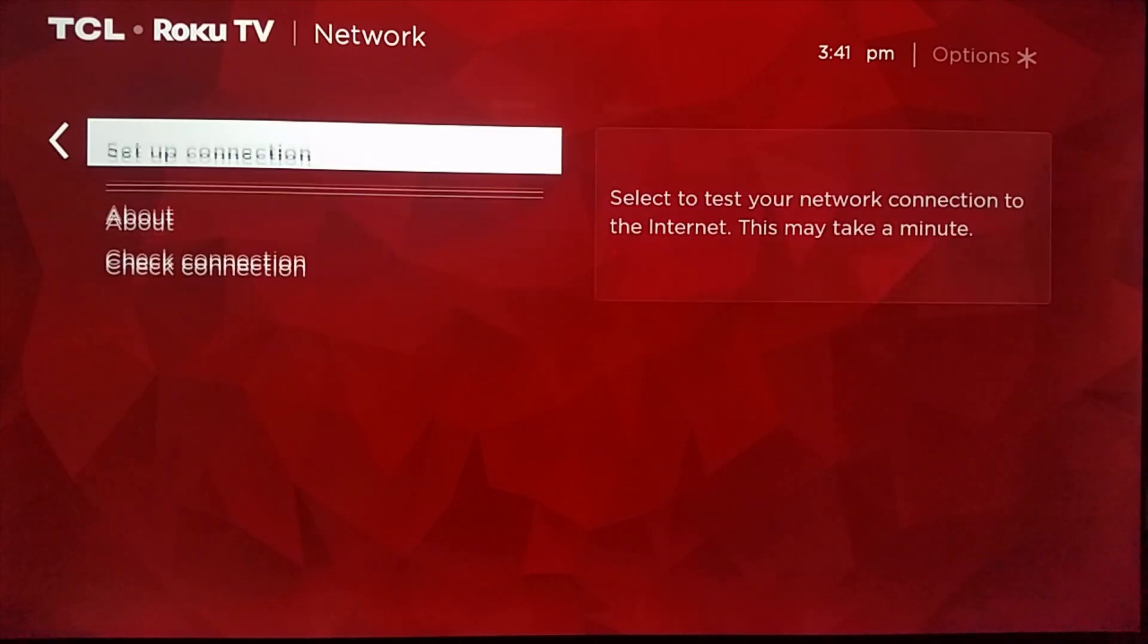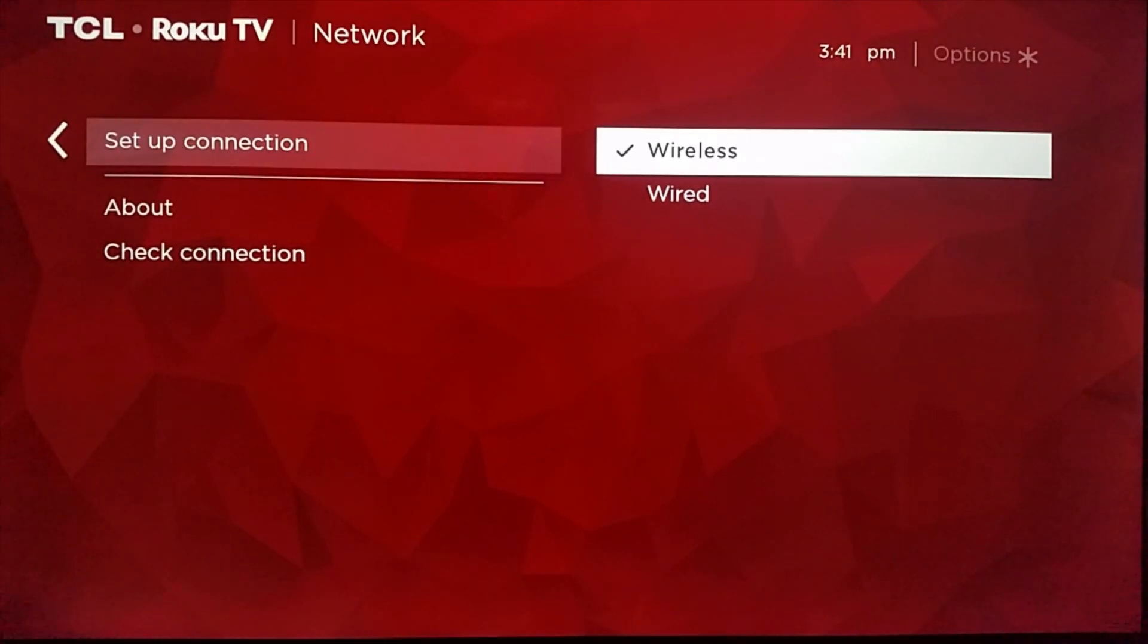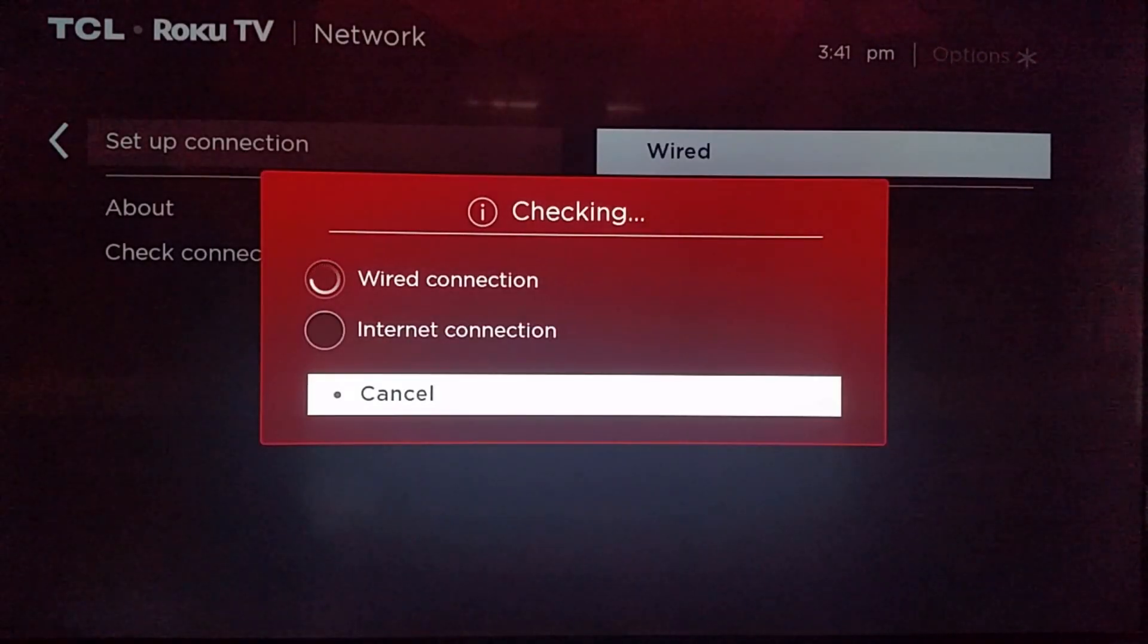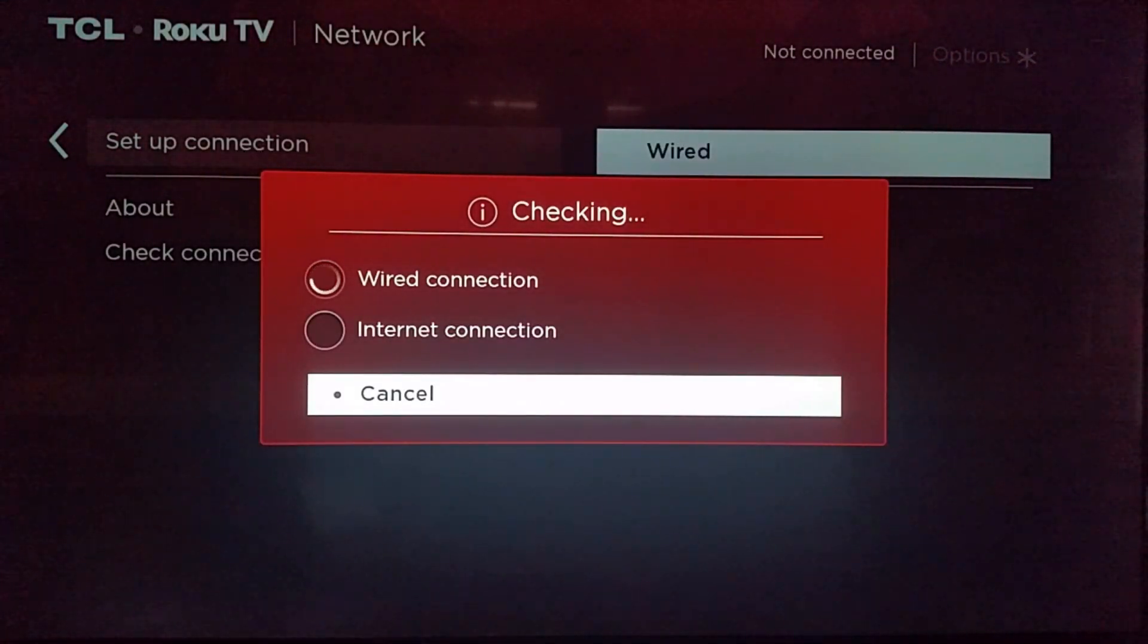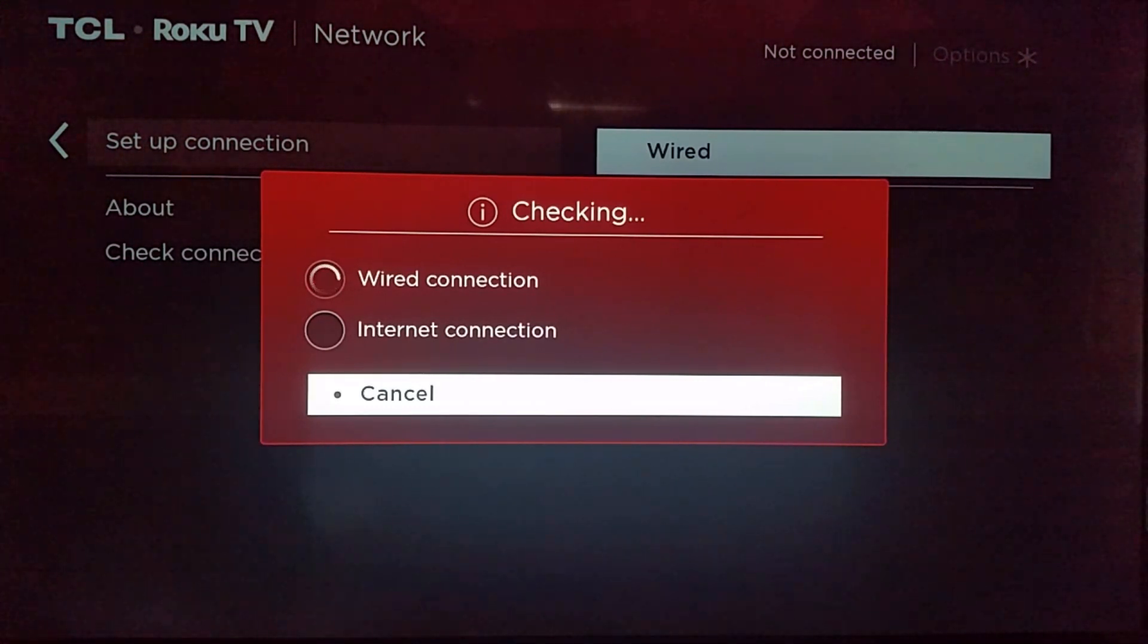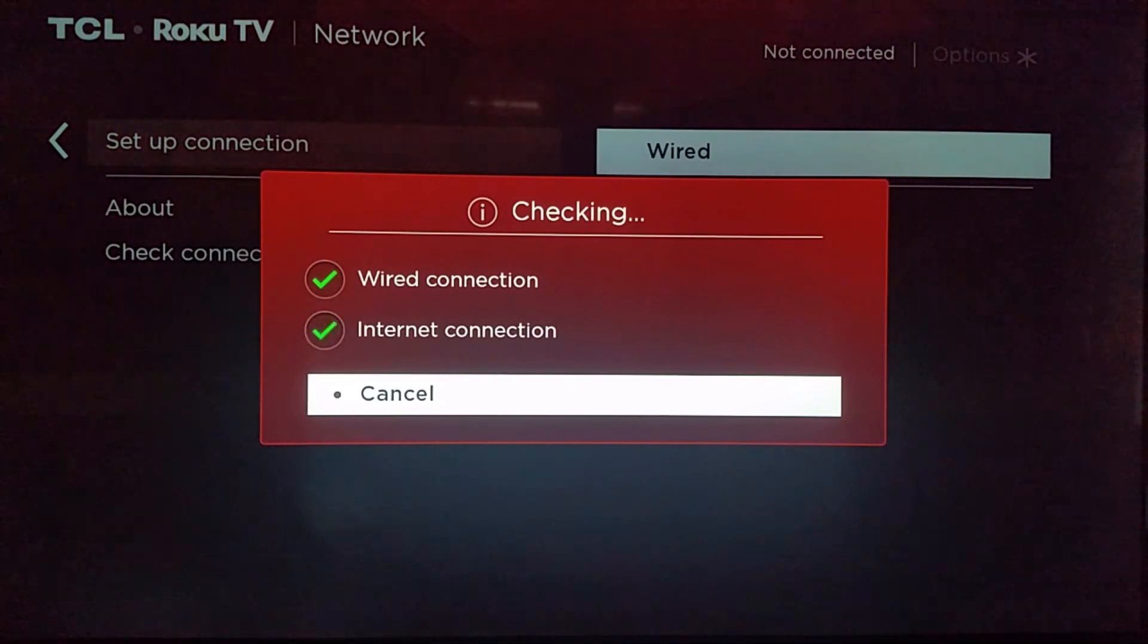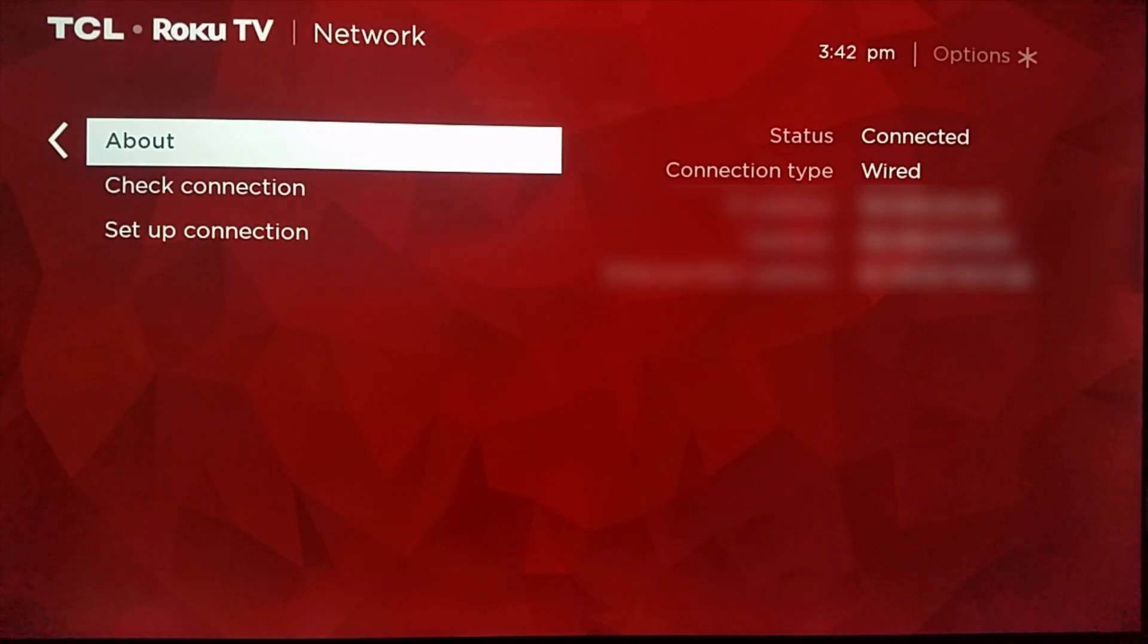So now we're going to show you how to set up a wired connection. So you go over and click wired and it'll again go through this two-step process where it's going to make sure you have your ethernet cable plugged in to the back of your internet router as well as into the back of your device or TV. It's going to make sure you have an internet connection.